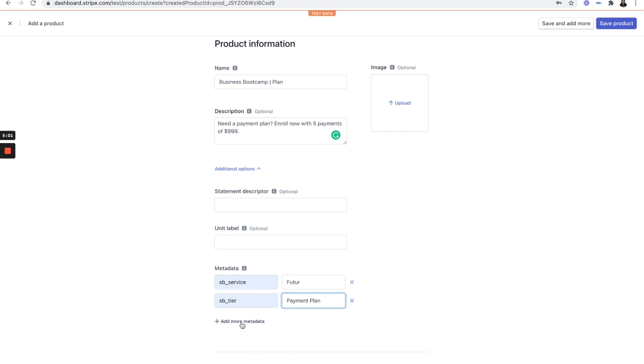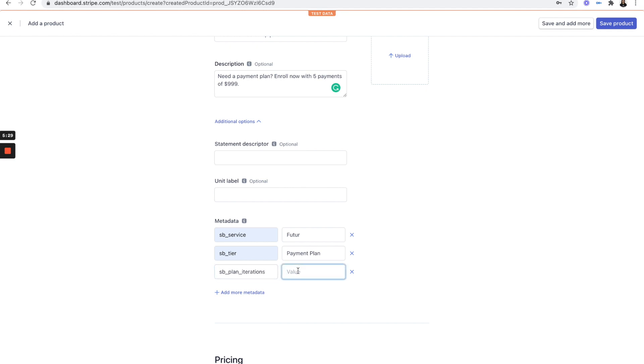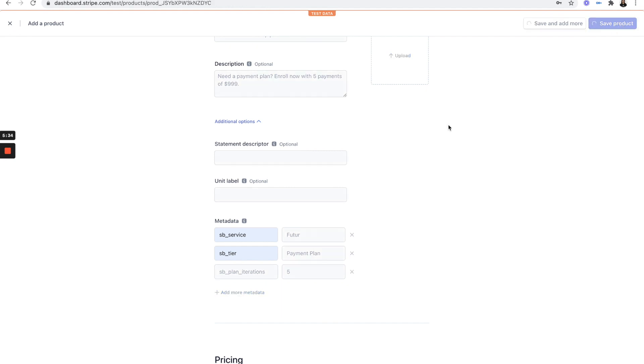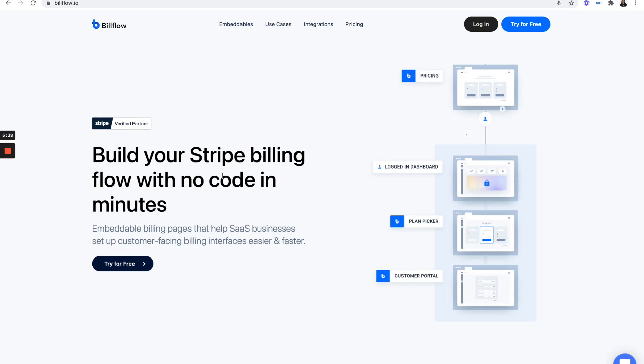And then we're going to have one more metadata tag here, which is going to determine how many months this payment plan is going to go for. Now we said five. So we have to add SBE underscore plan iterations. And we just put a number five in there. Save the product.